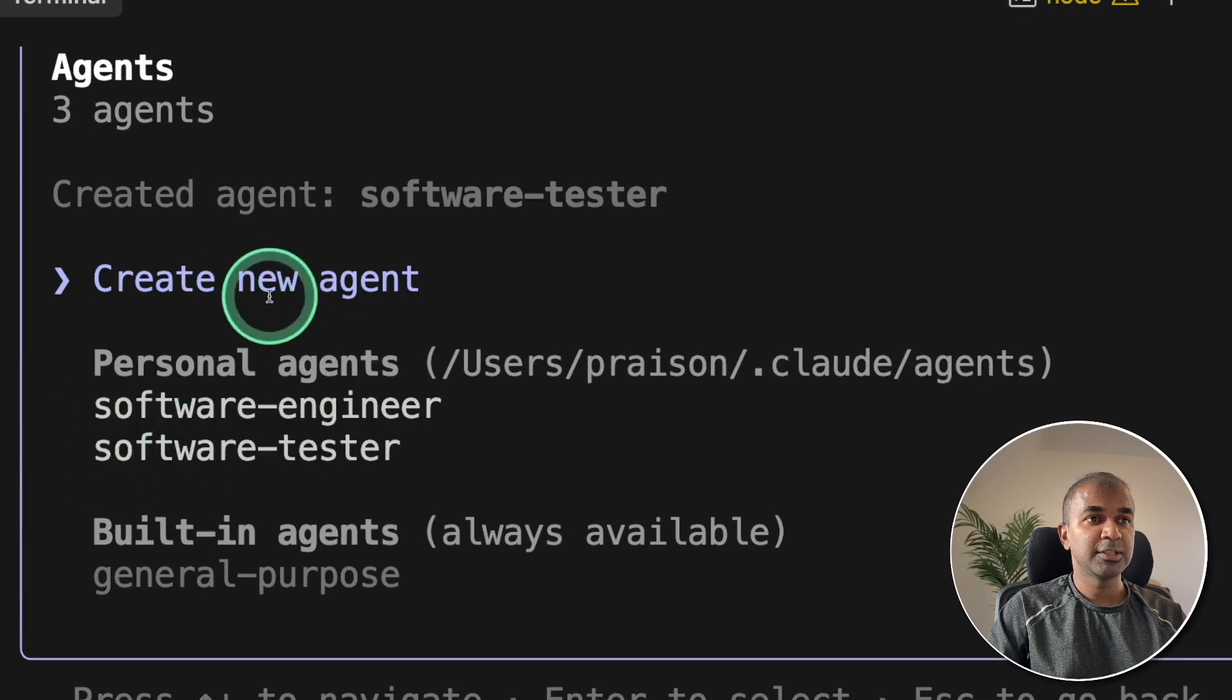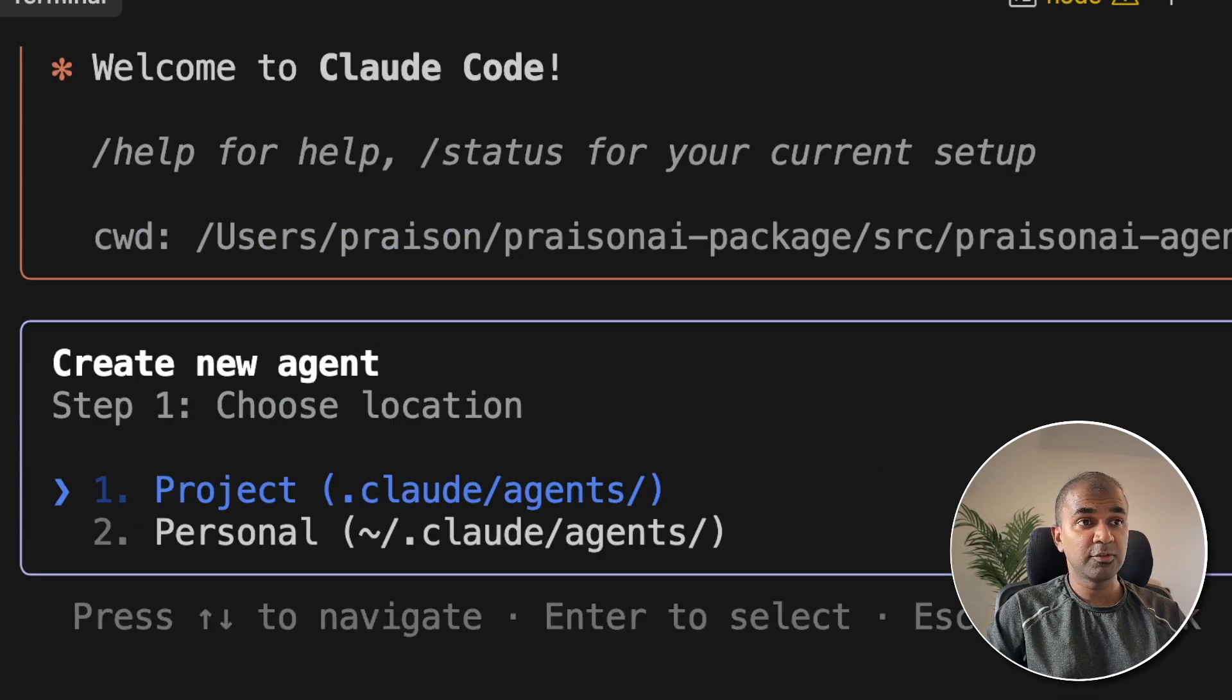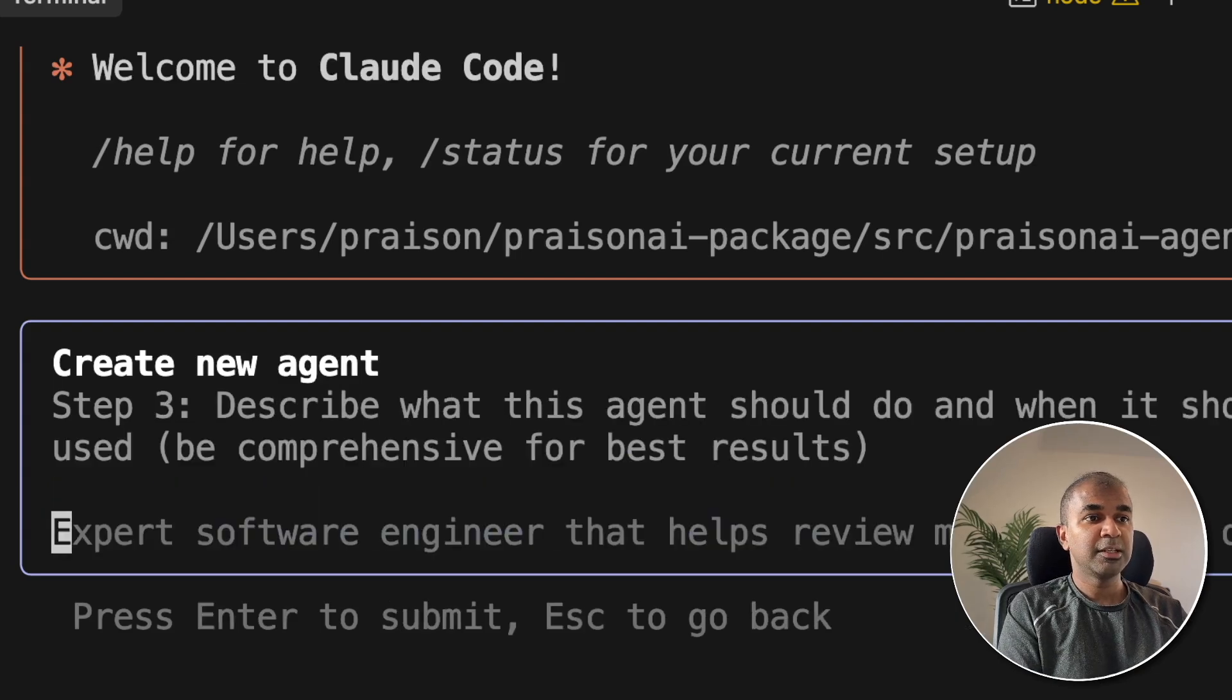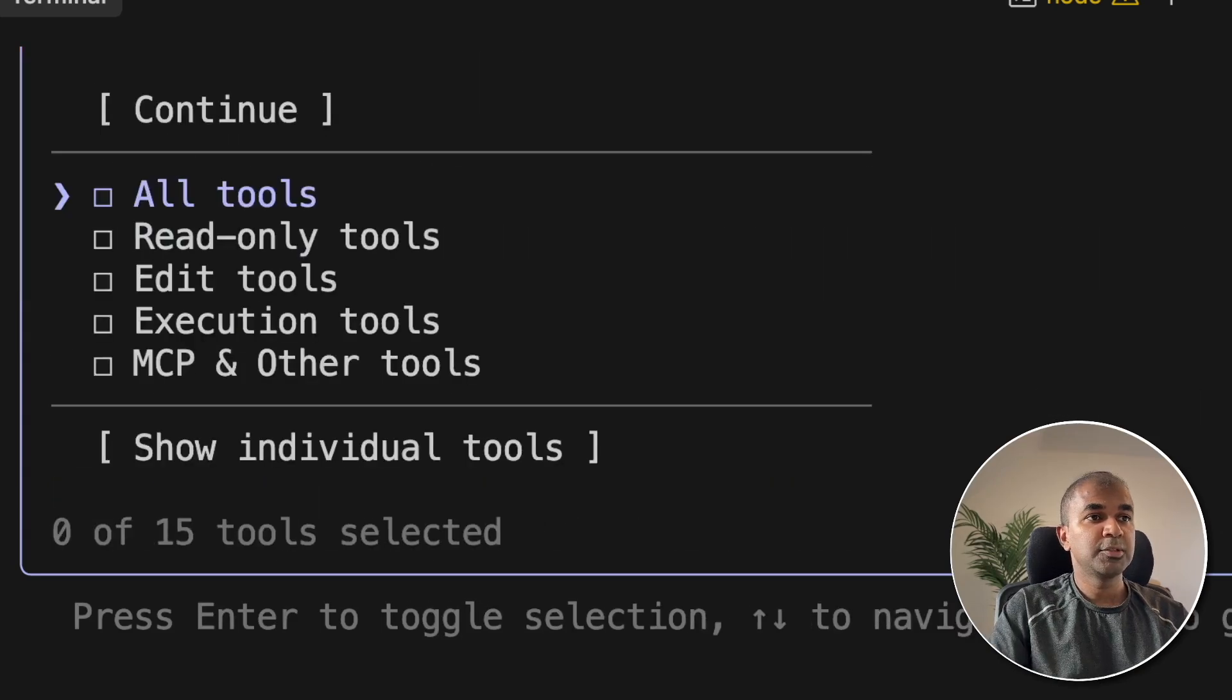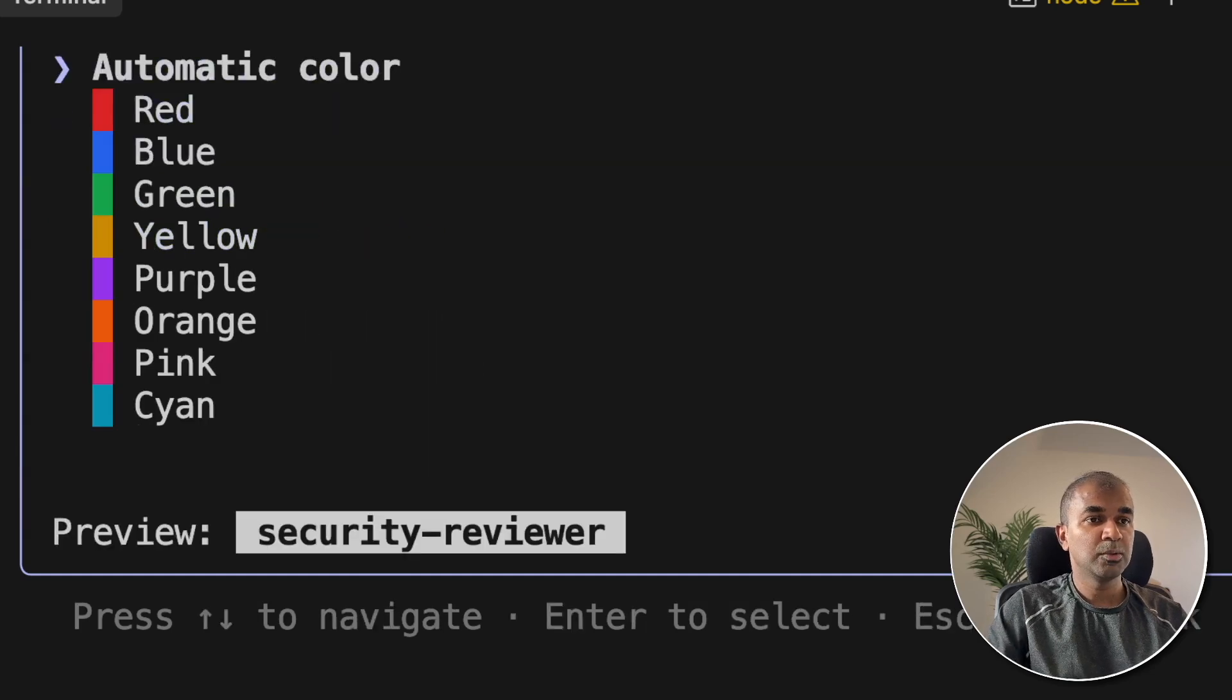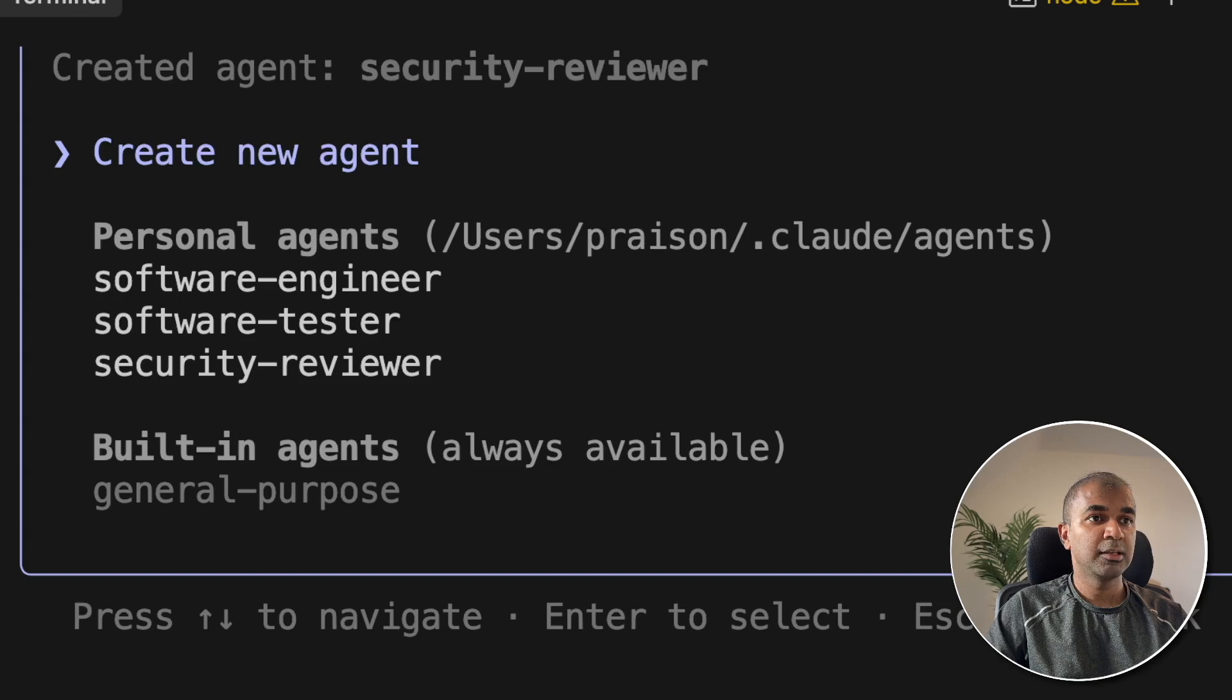I'm going to do the same thing, security reviewer. Even for this, I'm going to allow only read-only tools. Then continue. Automatic color. You've got the system prompt ready. And now we've got three different agents.